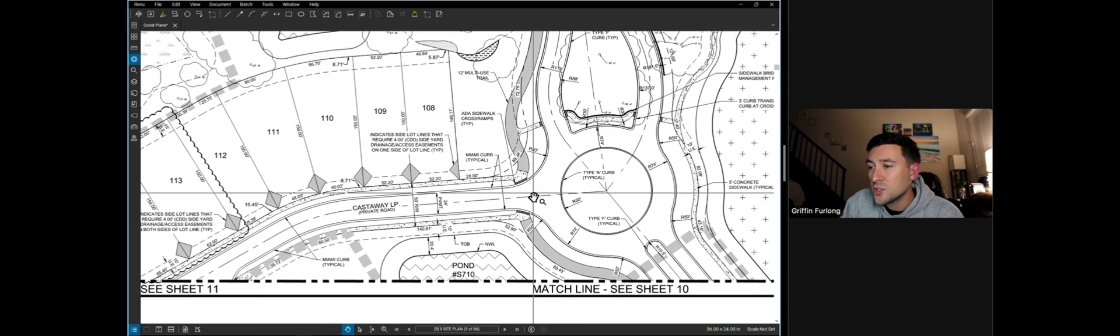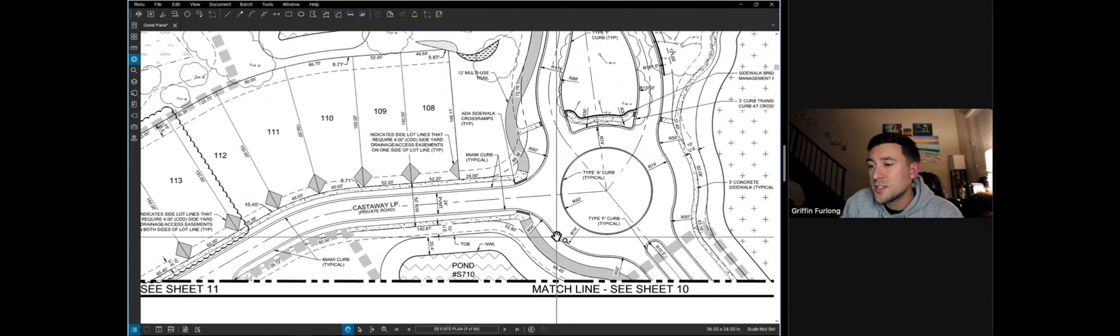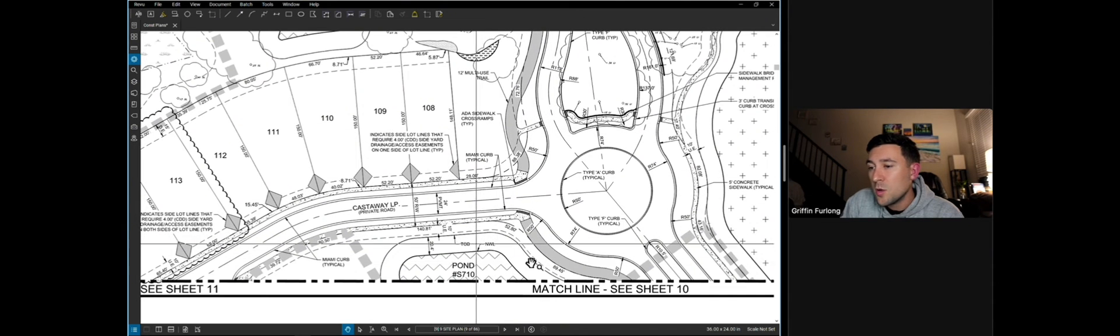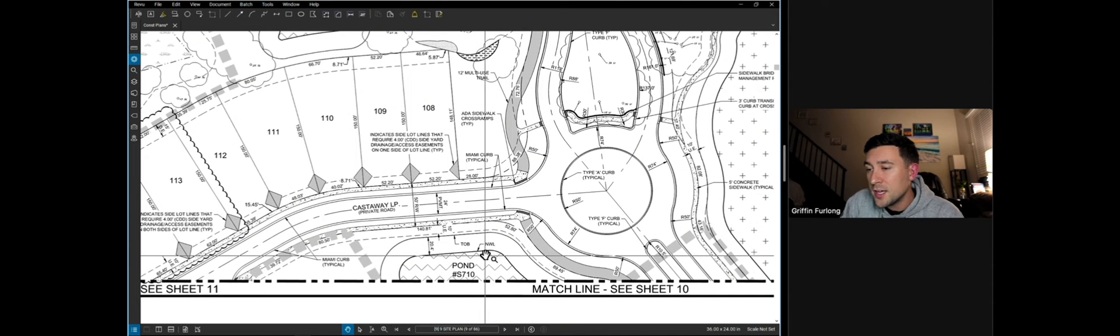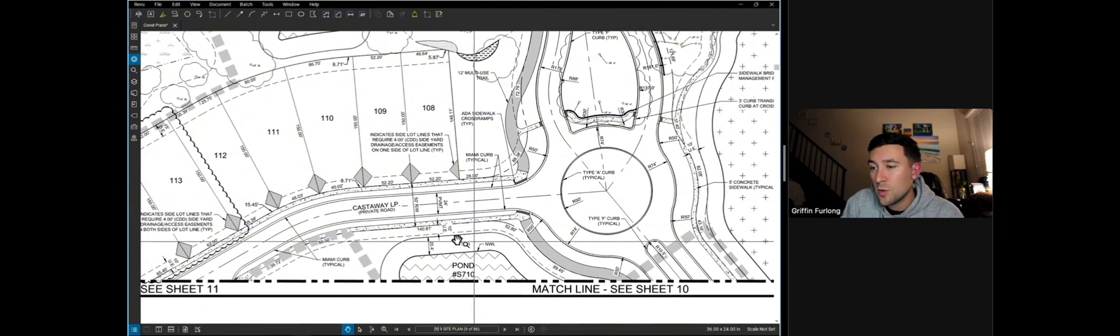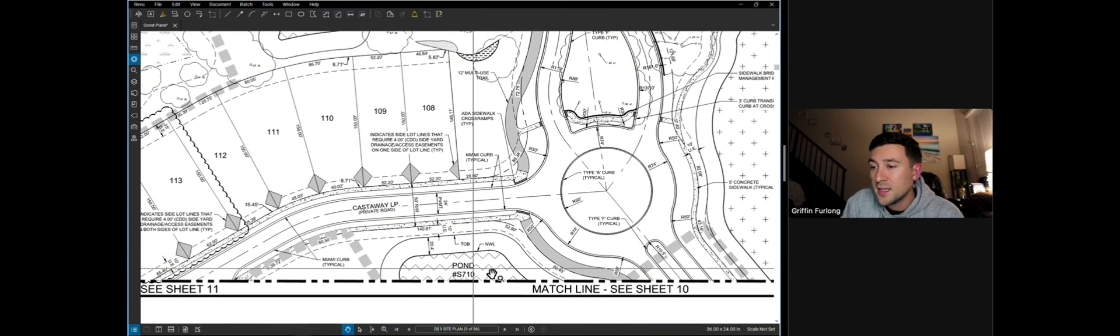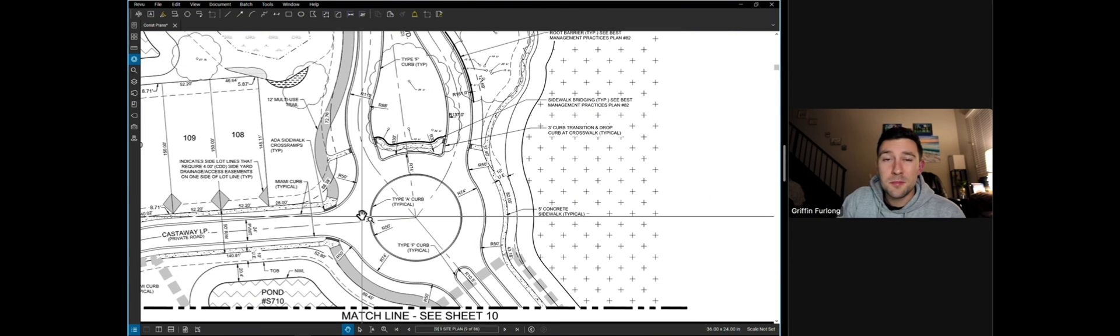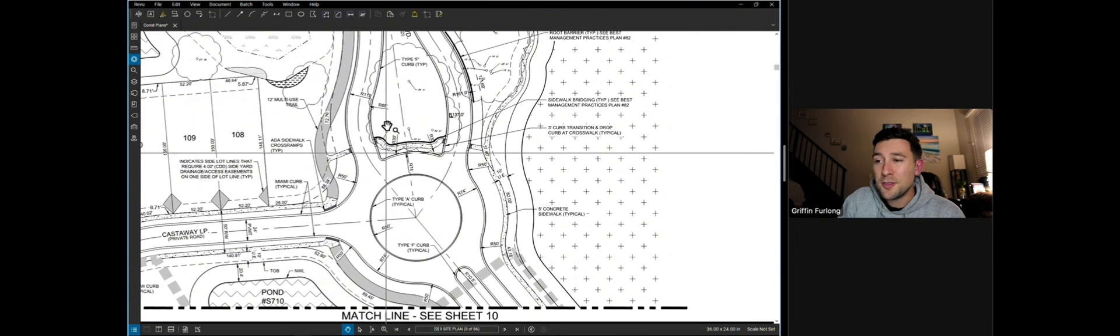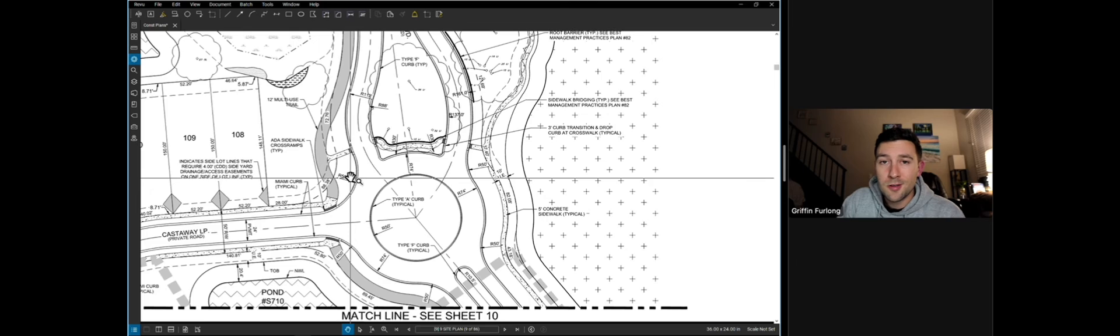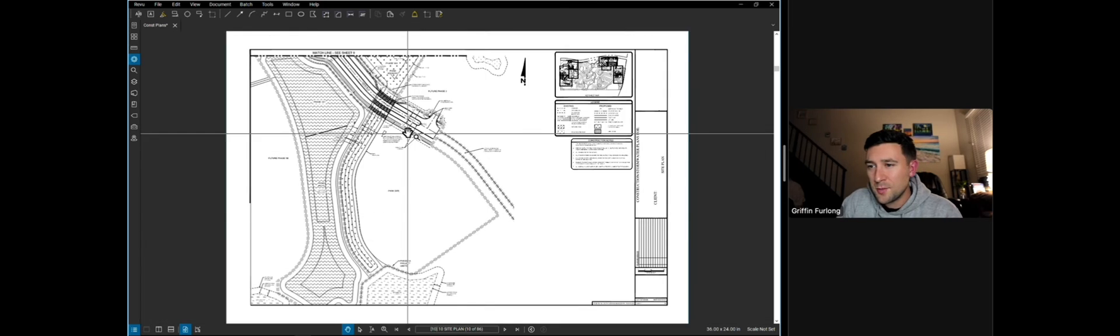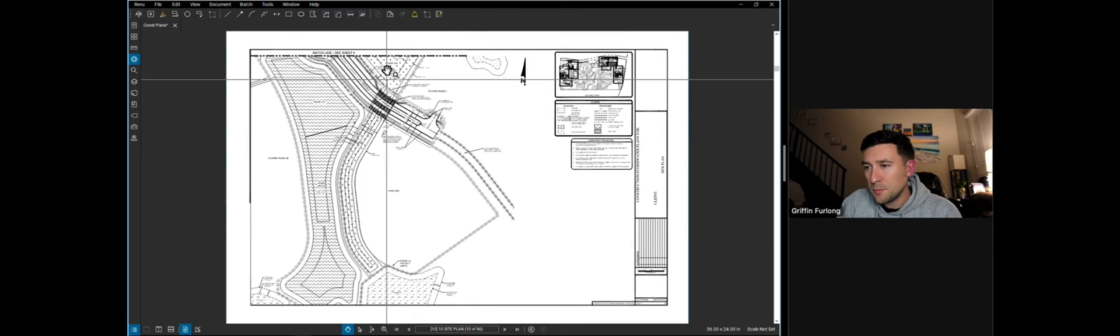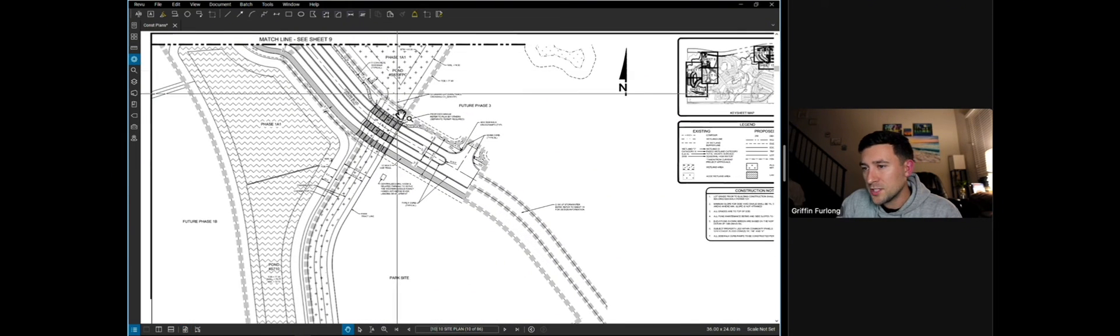We even have some pond geometry right here, showcasing where the top of bank is and the normal water. A site plan pretty much is showing everything that's above ground. Now, let's see if we can find any more fun things on this site plan.